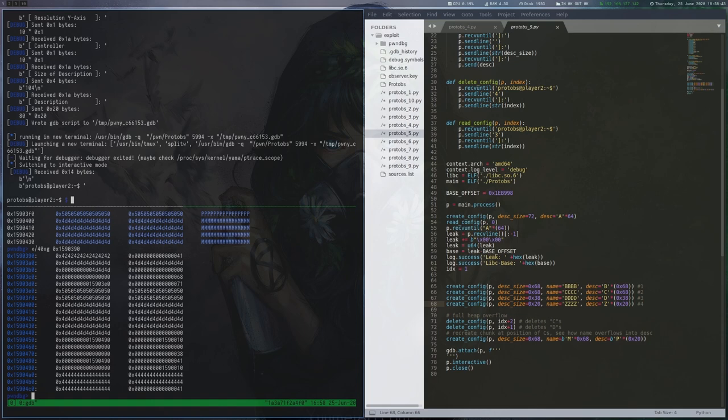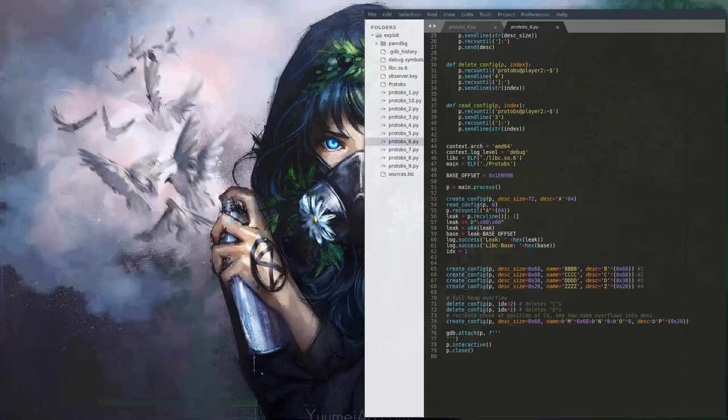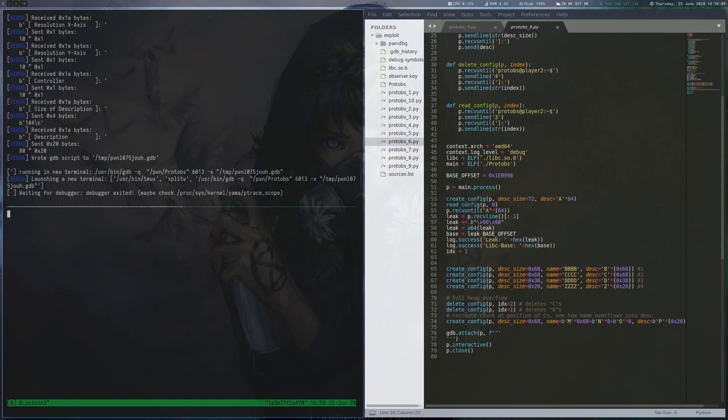By freeing the D's area, we put a pointer to this free area into a tcache bin. The reason for this is that when we want to allocate 0x38 bytes again, we can be given this small free area, which would be a perfect fit. Let's look at the next iteration. Not much has changed. We only added 16 more bytes to the name field of the last config creation. This will now override heap metadata. So let's observe this in GDB. It looks similar to before as expected.